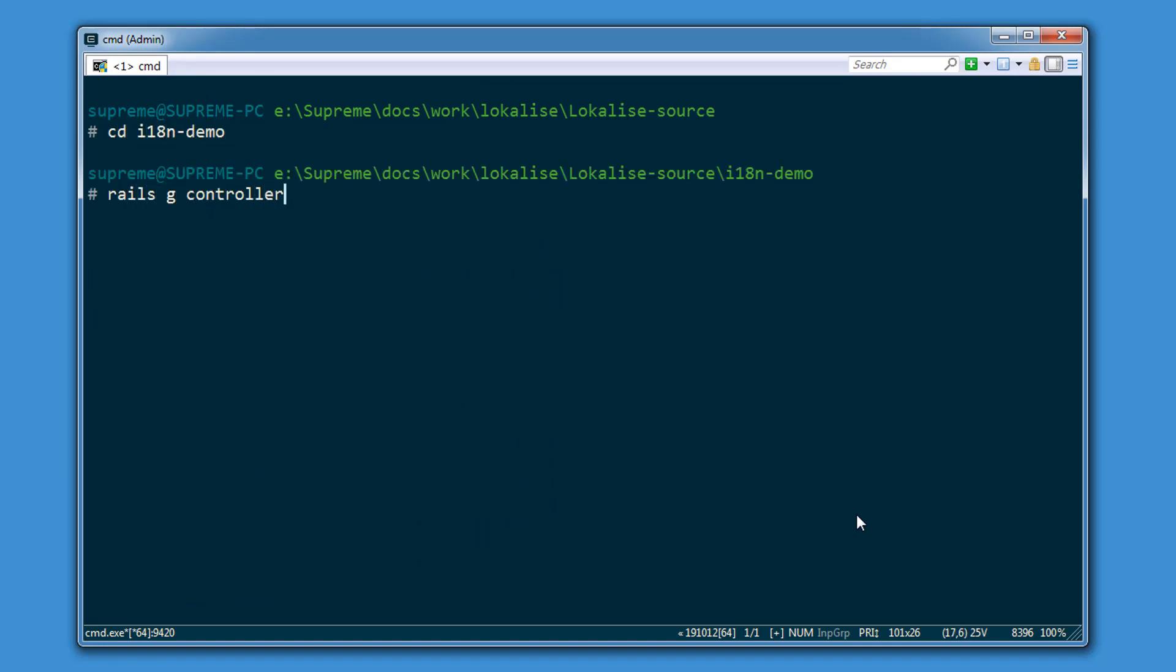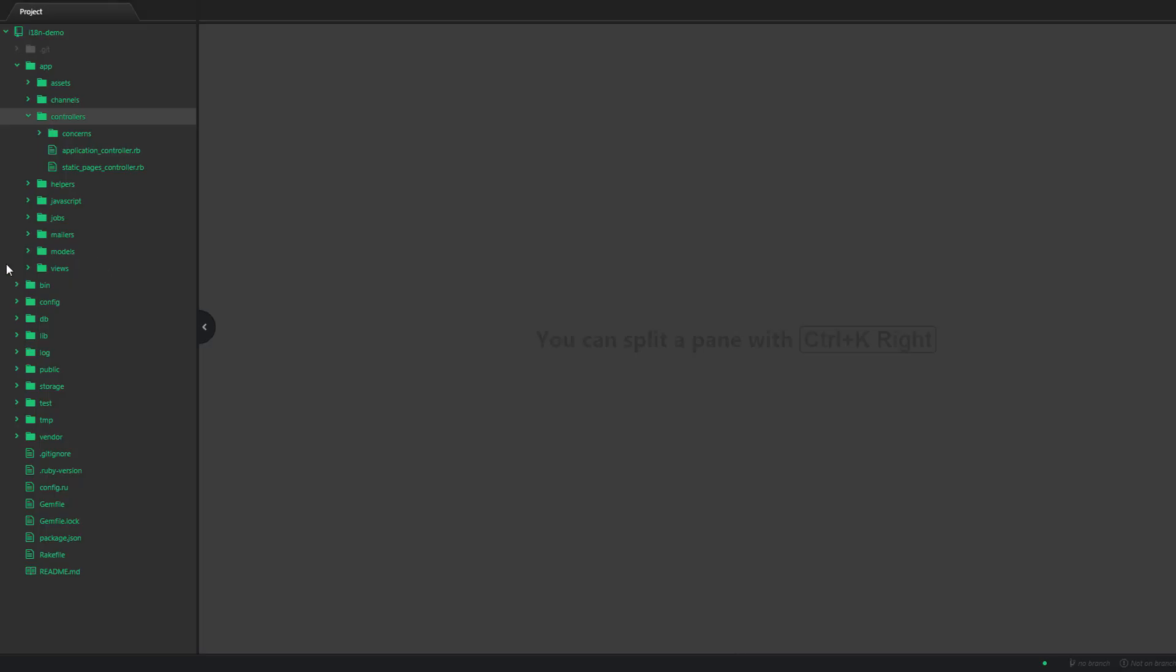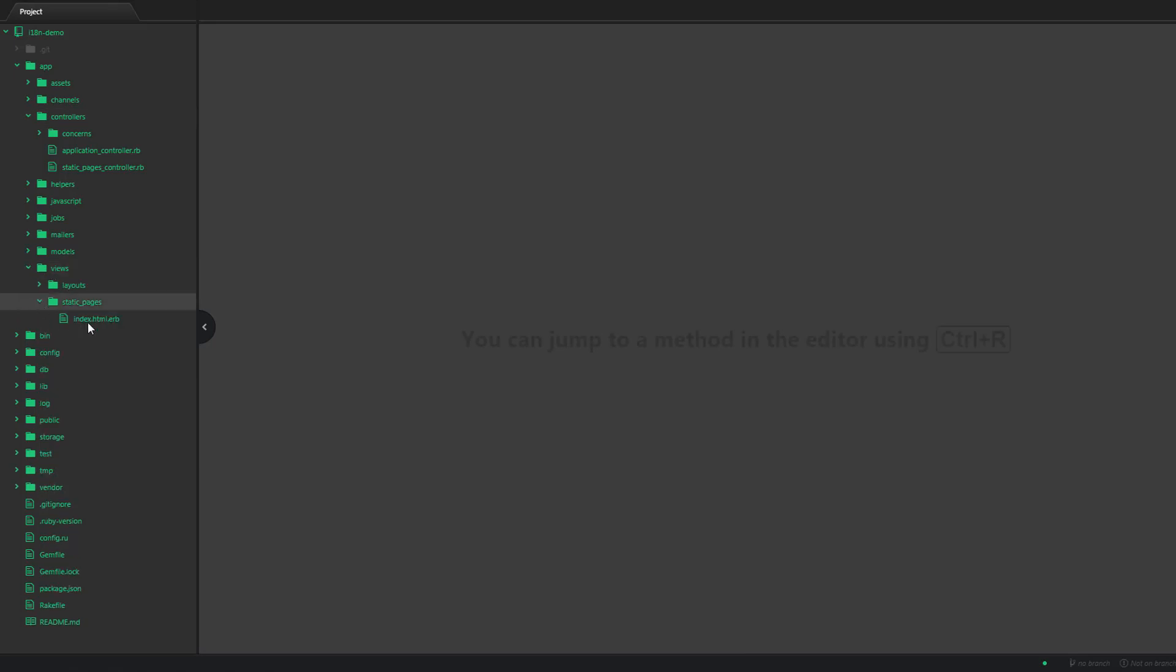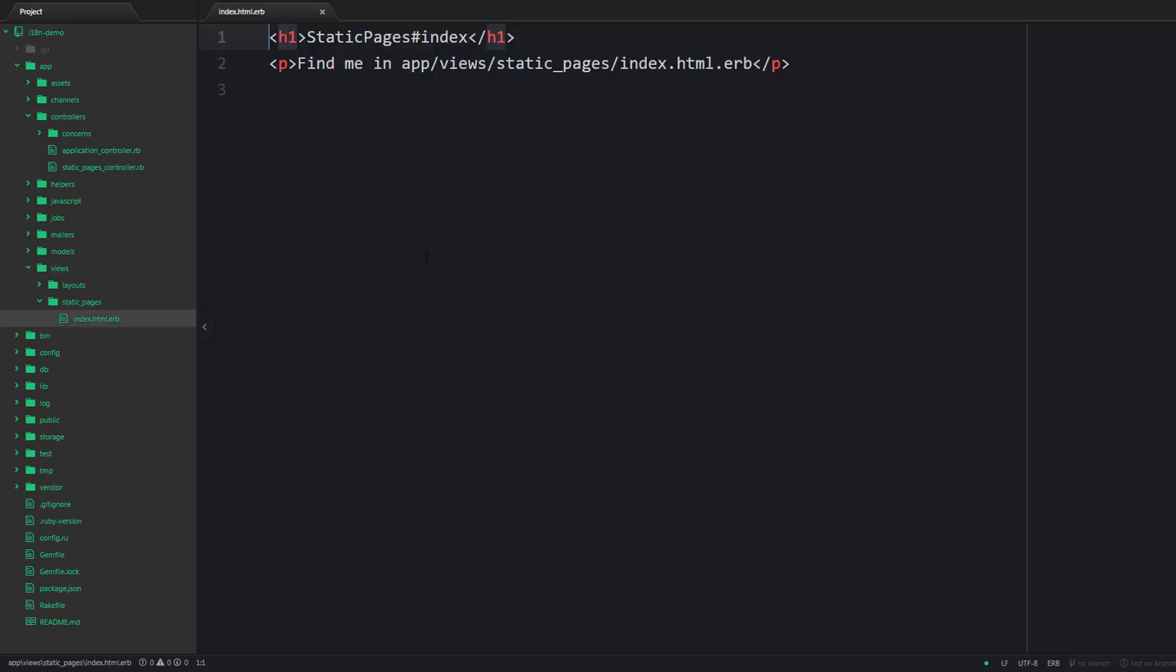Next we are going to generate a new controller with an index action. And let's tweak the generated view by adding some sample content.